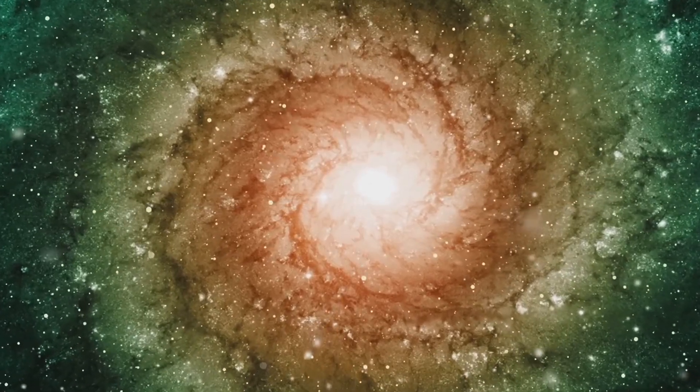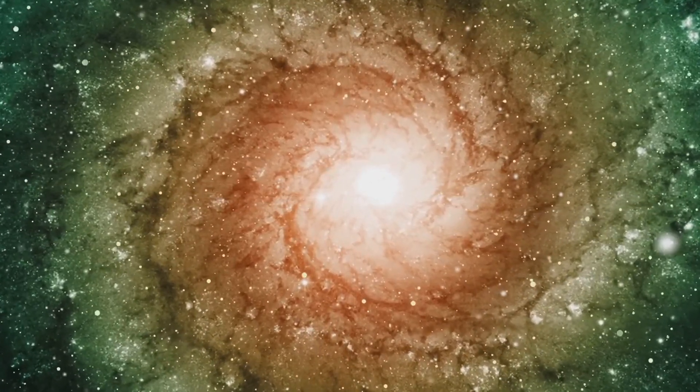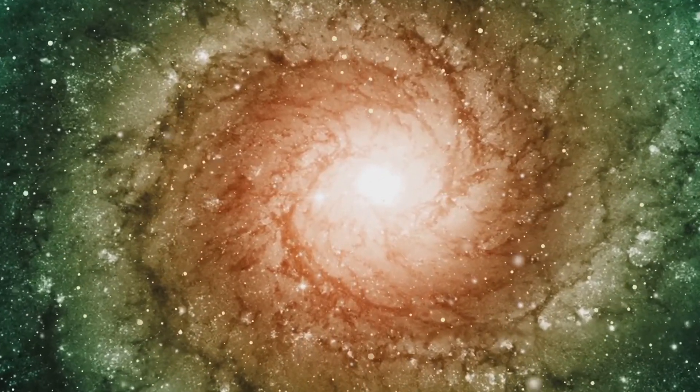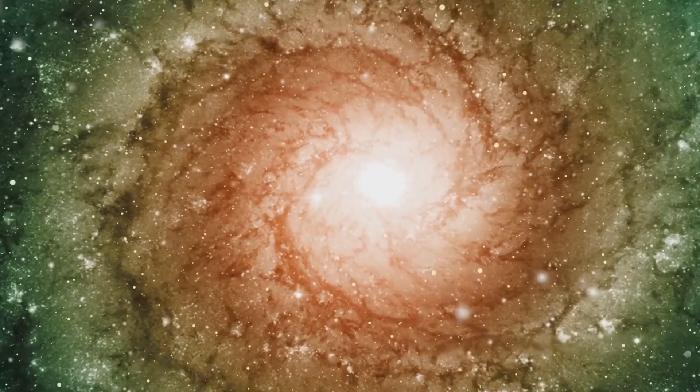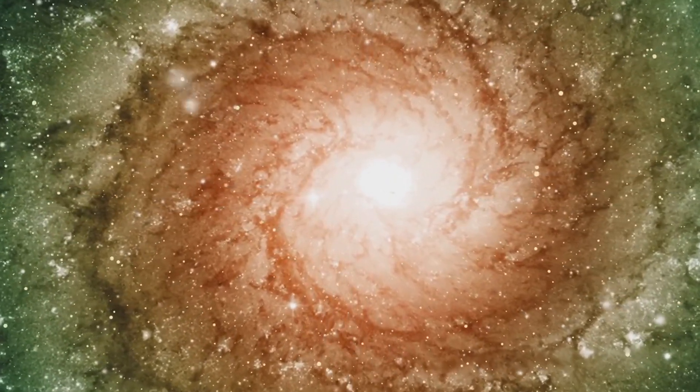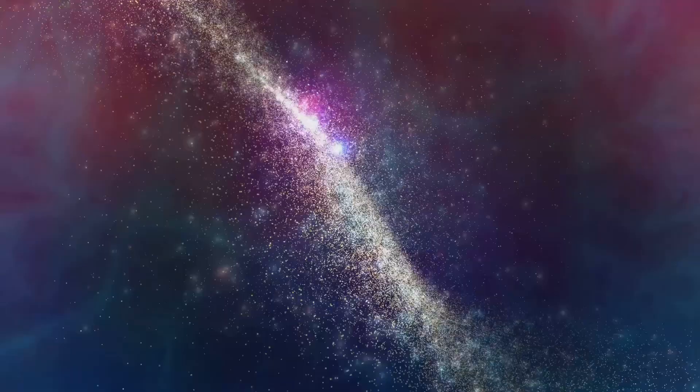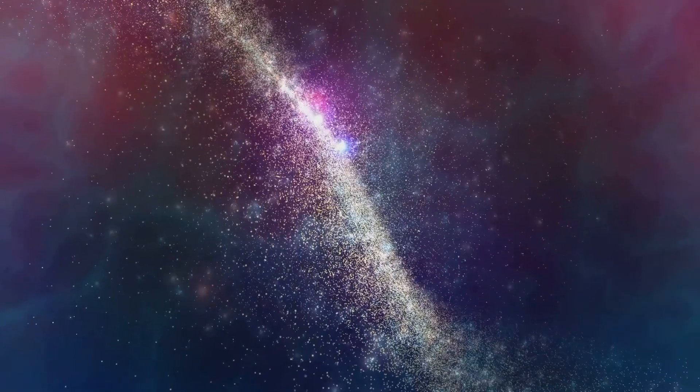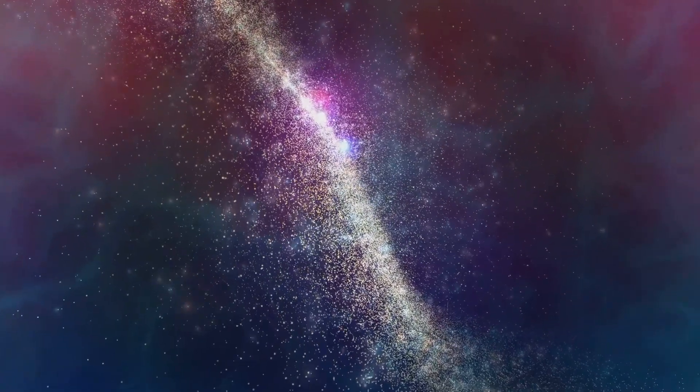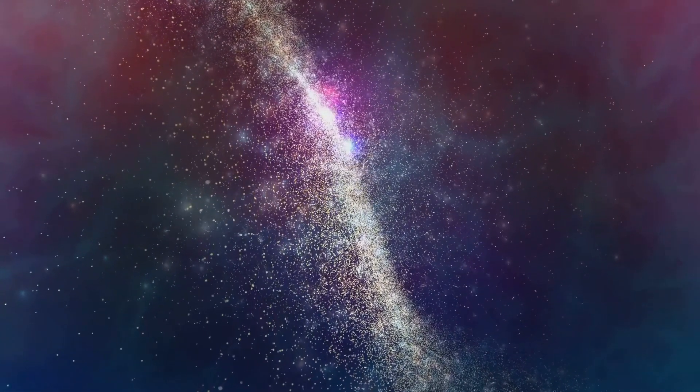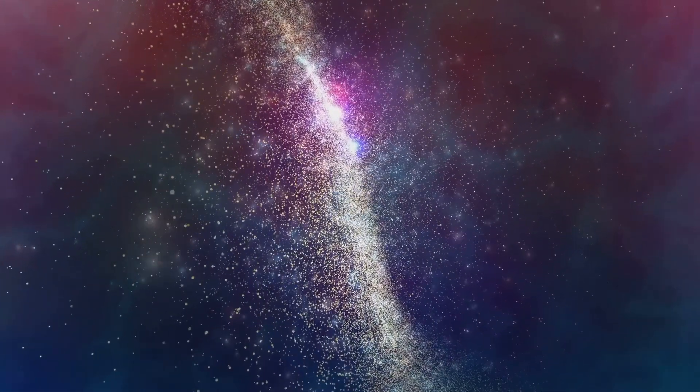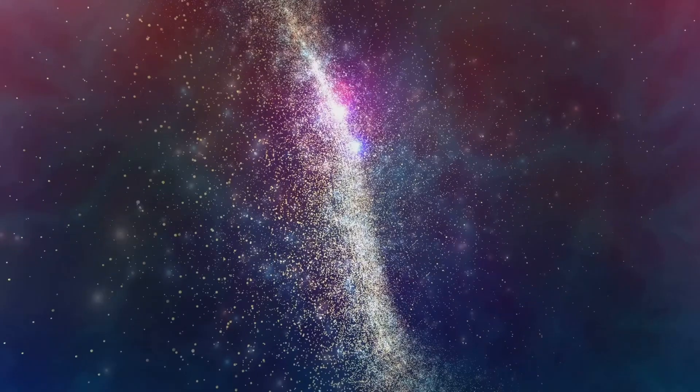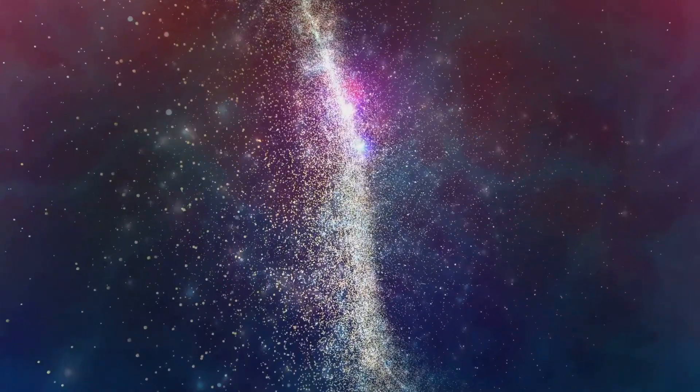What remains is a galaxy dominated by old red stars with little or no ongoing star formation. These elliptical giants often reside at the centers of galaxy clusters, the densest environments in the universe.